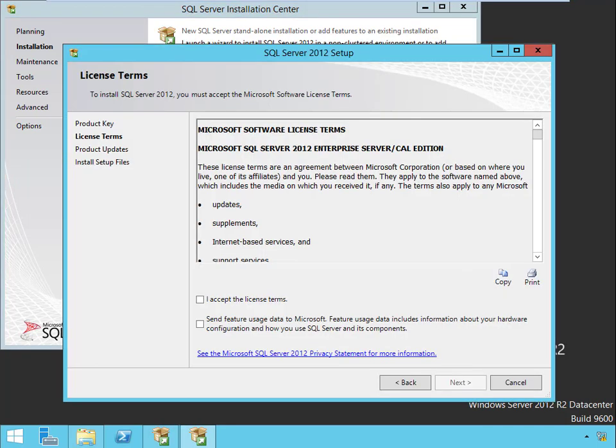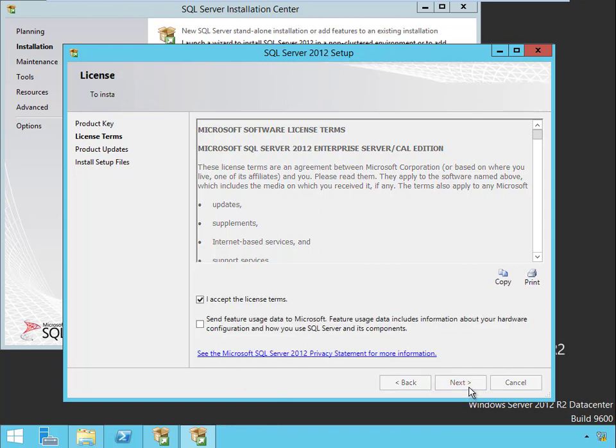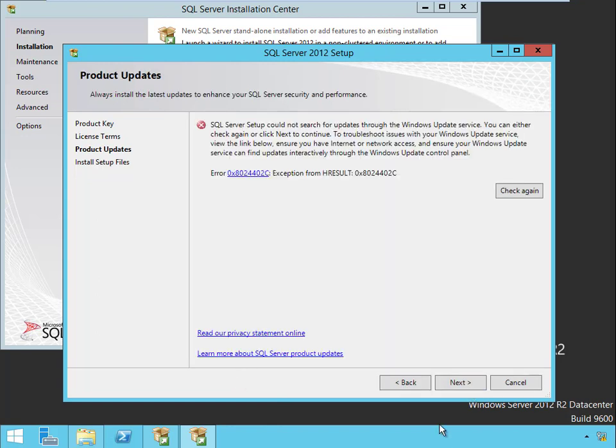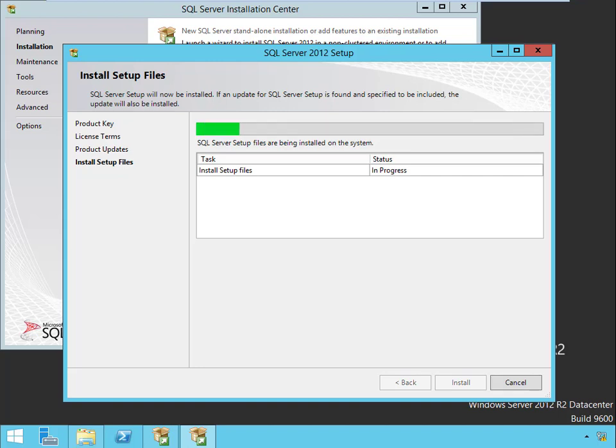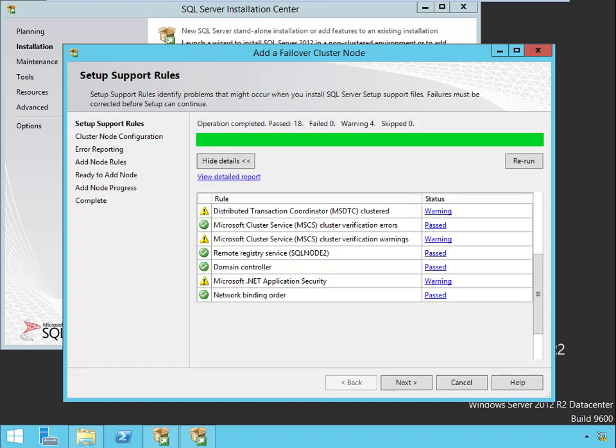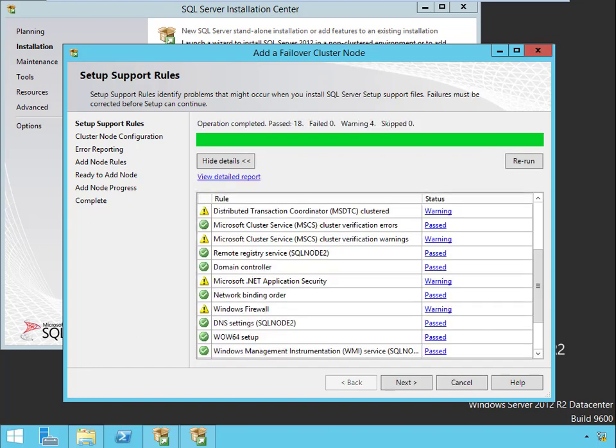There we are. So far the only thing I did again was bypass the product key screen. We'll click OK to accept the license terms. We couldn't search the web for updates because we're not on the internet. It's going to set up the install files, that's going to take a couple minutes. And here we are, it's performing the rule check. We've got the same warnings we did last time, we're fine with those.